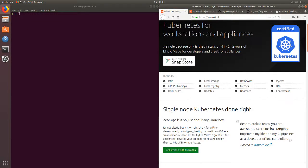Hello, today we're going to be taking a look at MicroK8s, the tool for developing on Kubernetes using a single node cluster. Very similar to Minikube, so if you haven't watched my video on Minikube, you can go check that out. Basically this is a tool to get up and running with Kubernetes really quickly, so if you're doing POCs or you have a side project, I highly suggest checking this tool out.